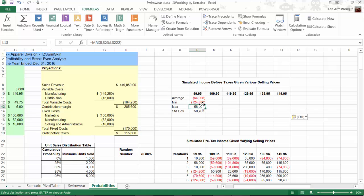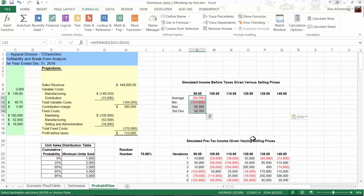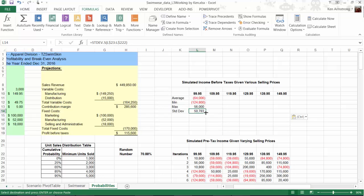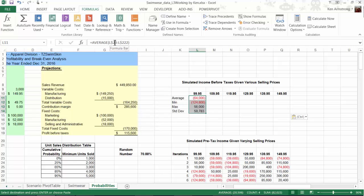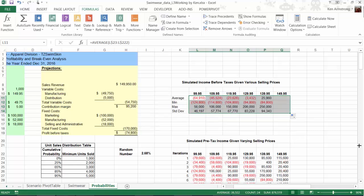For a selling price of $99.99, I have these formulas that summarize our probable outcomes. To complete this analysis table, because I have my mixed referencing set correctly in each of these formulas, I'm able to drag all four of these formulas across, and now I have a pretty complete picture of what pre-tax income I can expect, as well as worst and best cases here.